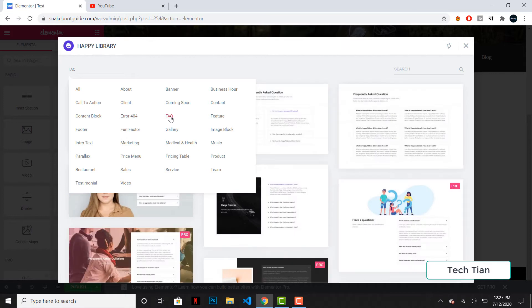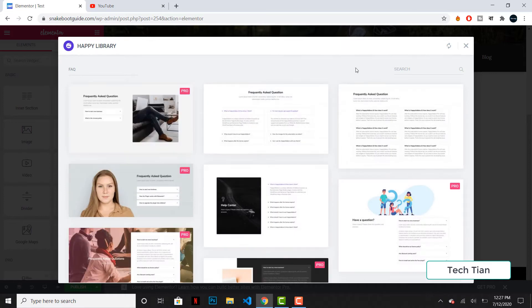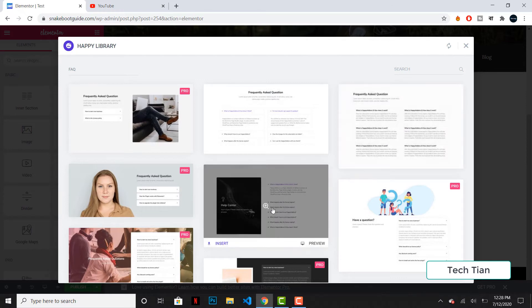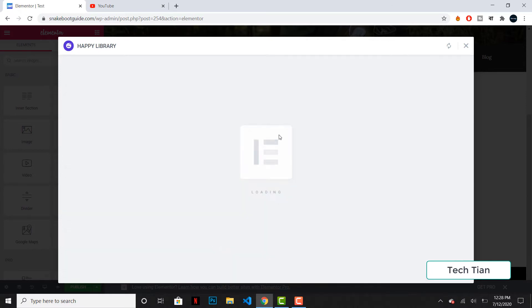FAQ, I can see a bunch of templates that I can use. If I just click on this one and click on insert, then it will be added to my page. So let's wait a couple of seconds.